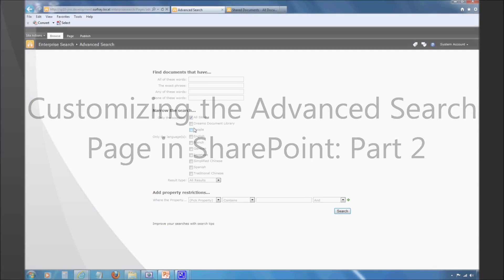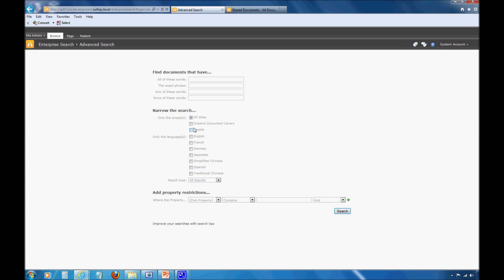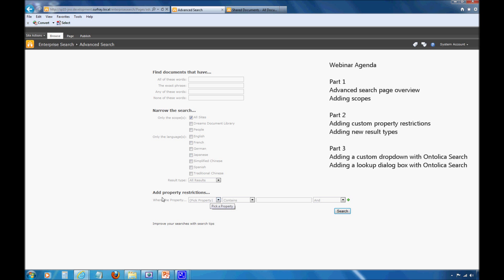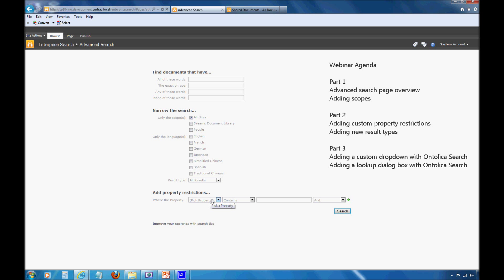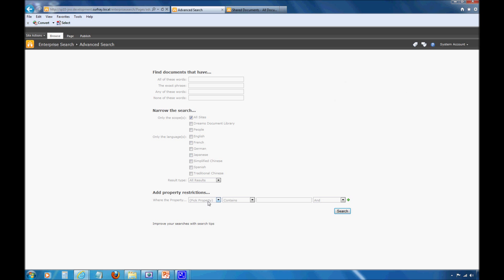The next thing we want to do is add custom property restrictions here. Earlier we talked about this property picker and that you could use it to string together very advanced queries. By default, there are several property restrictions available based on information that most SharePoint deployments have in common.